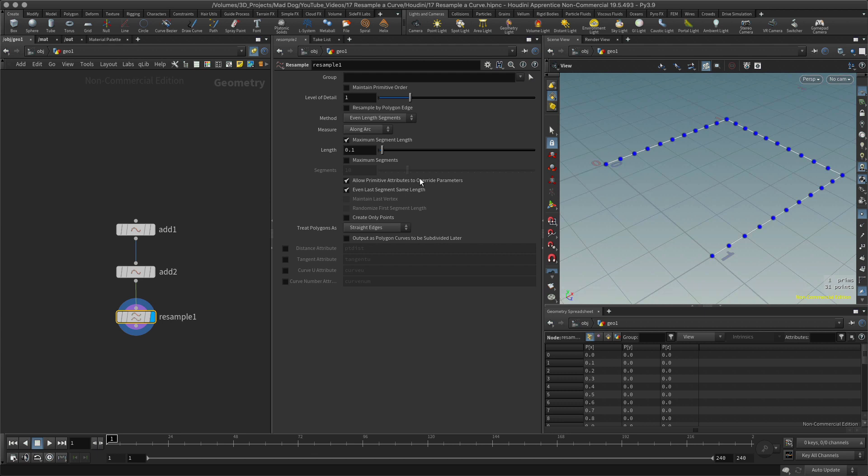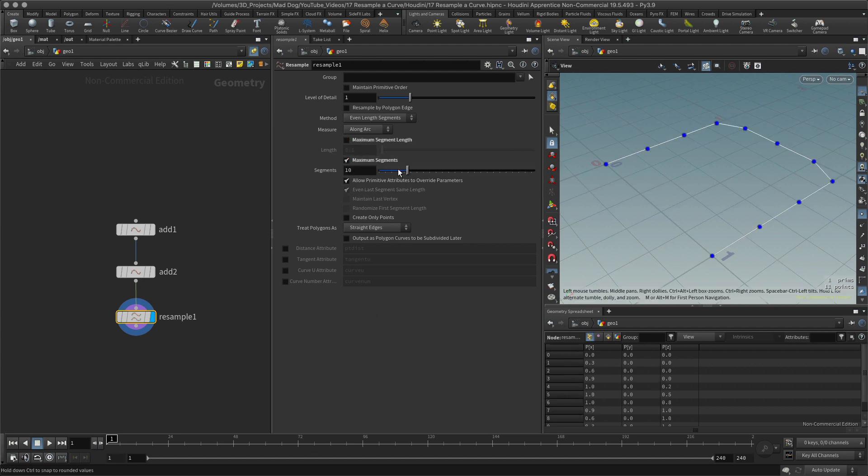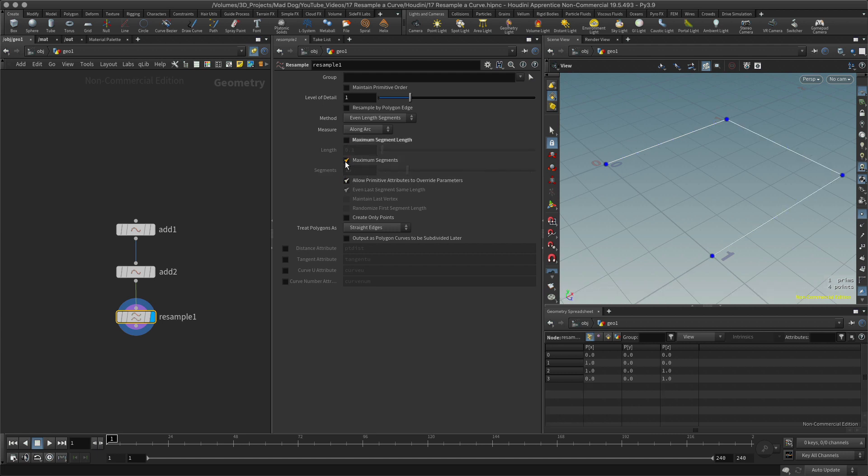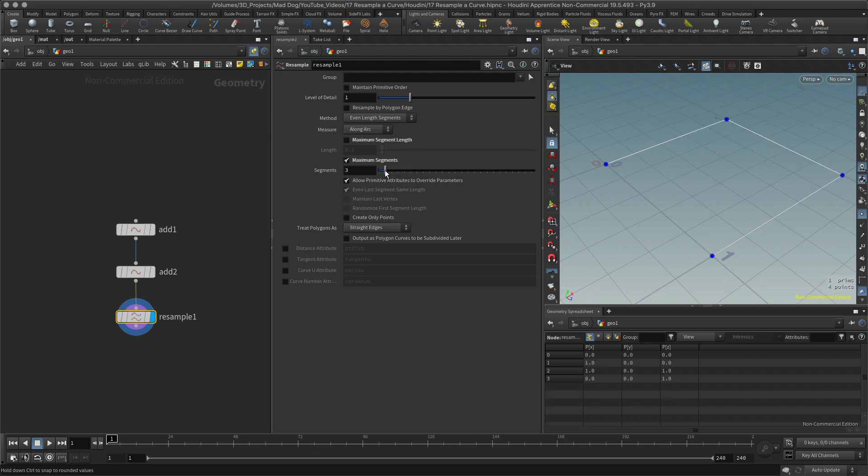Next, let's take a look at maximum segments. It's another option for deciding how much resolution you want on this curve, but this time it will create ten segments for the whole curve. So it's very different from the previous one, which is for each length. This time it's for the whole piece, and so I've got one, two, three, four, five, six, seven, eight, nine, ten.